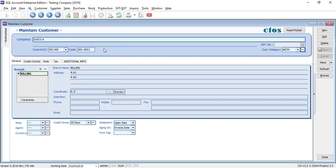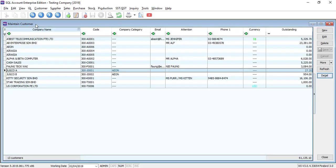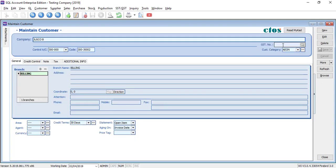So you can see that for this customer, I put the customer category as Aon, and then for another customer, I also do the same thing.